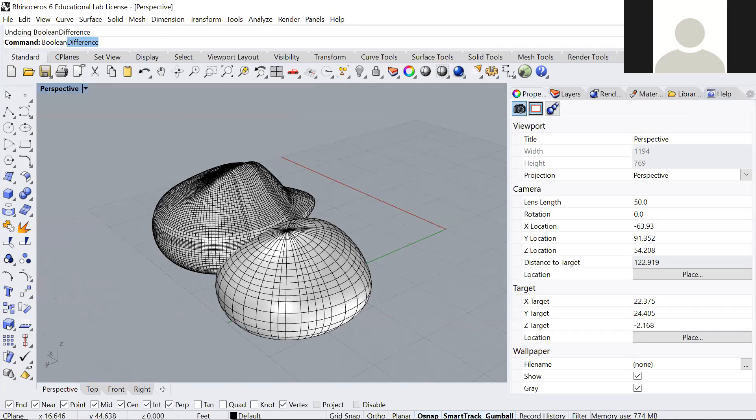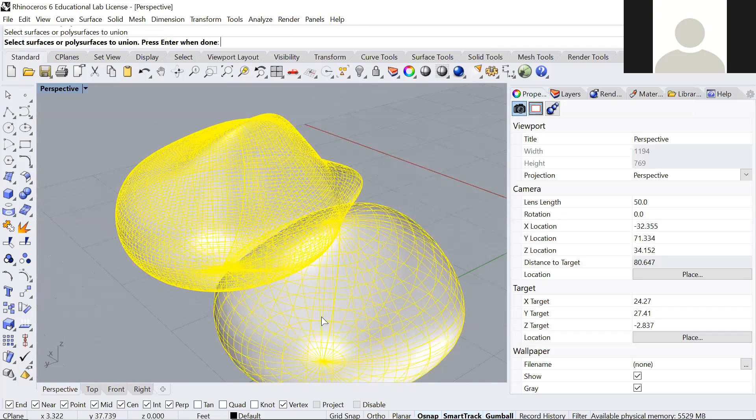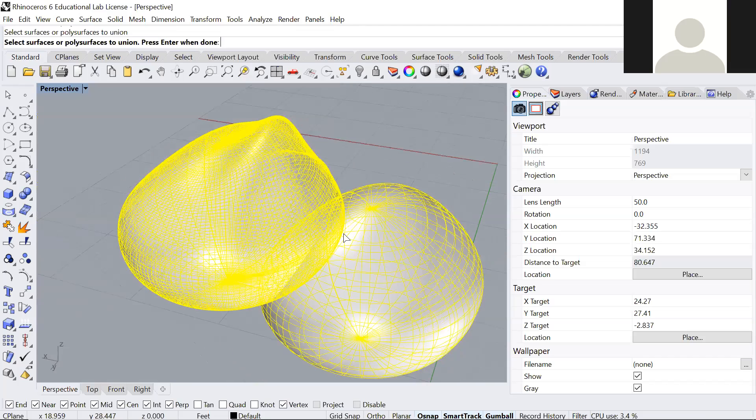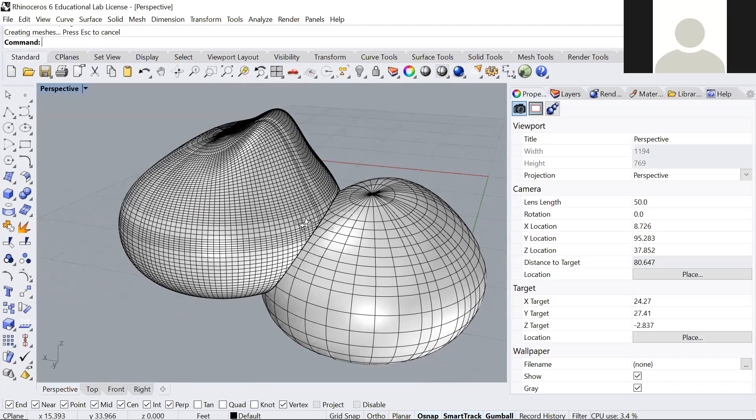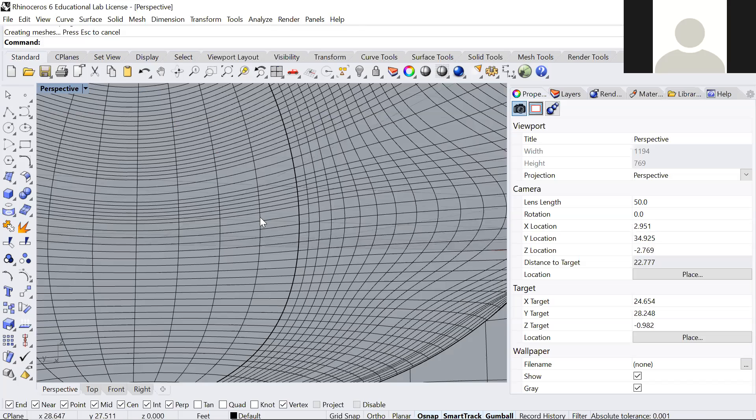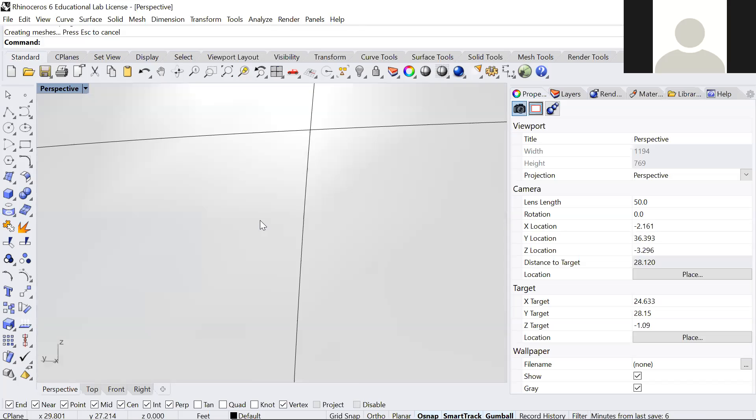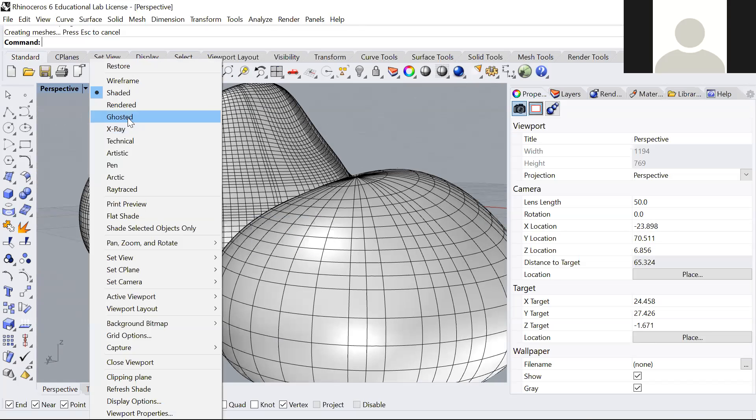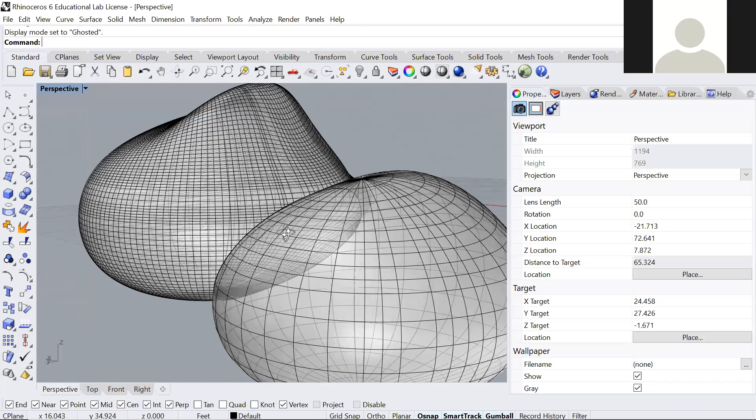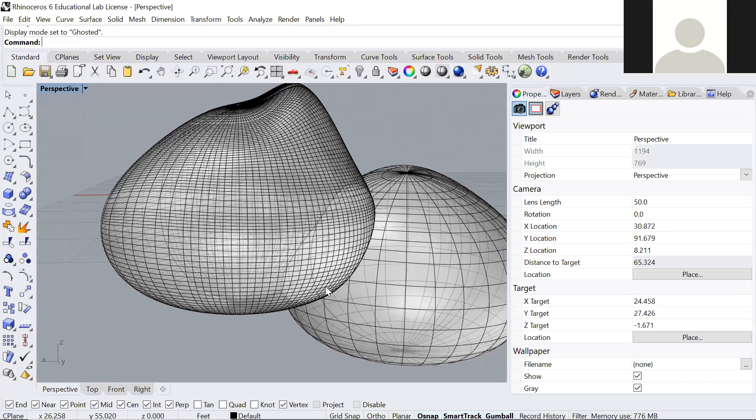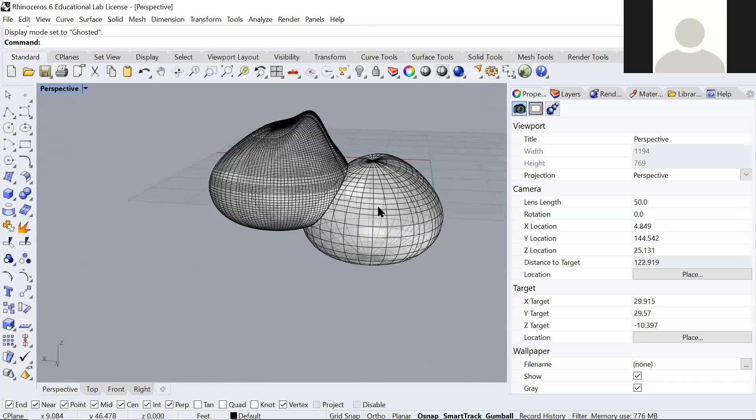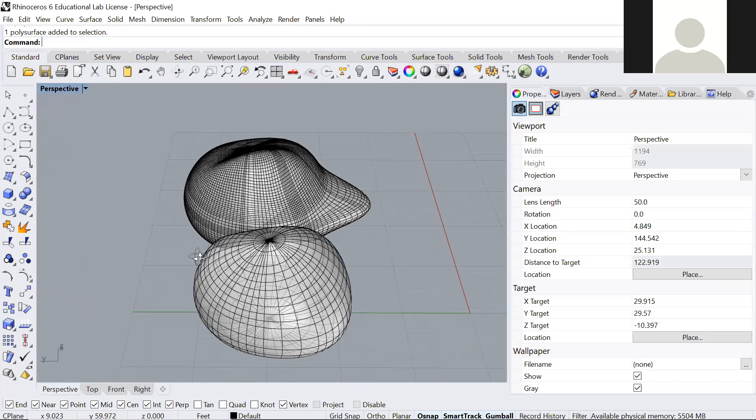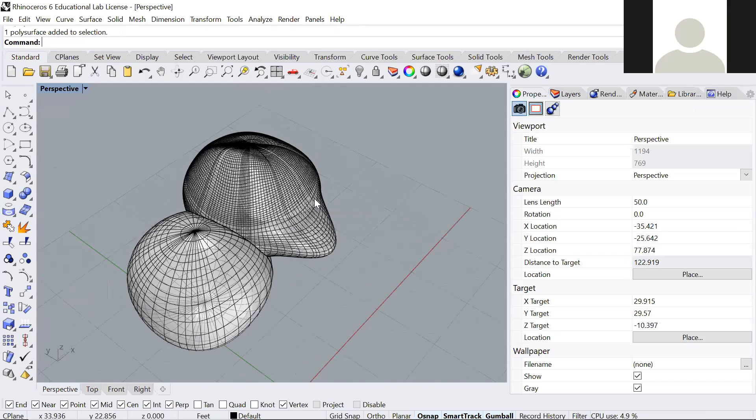You can also do Boolean union. So now they're separated, but if I do a Boolean union of both, then it's one space. So if I get inside, they're connected. Or if I do a ghosted, I can see how that opening - so basically, it's like one volume now, not two of them separated. So you can do many of this and start connecting them, imagining different spaces being together and so on.